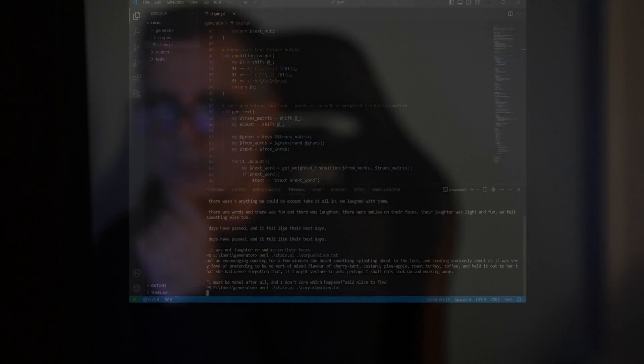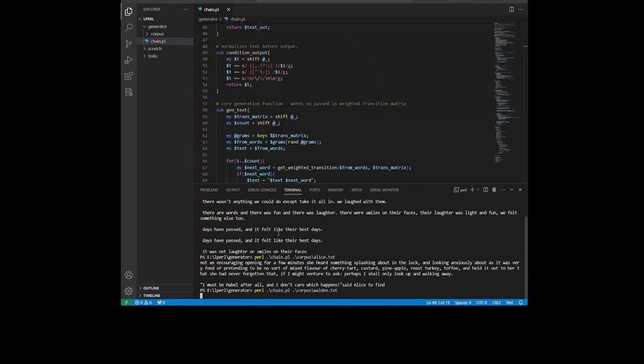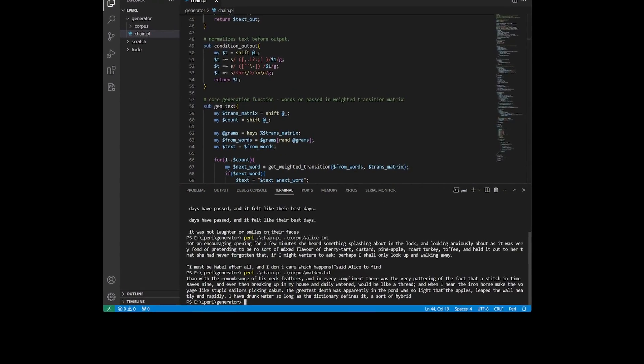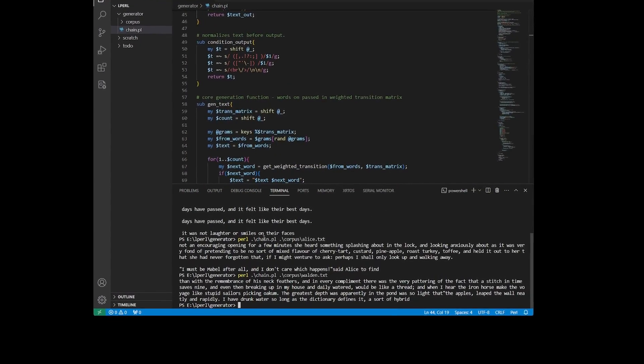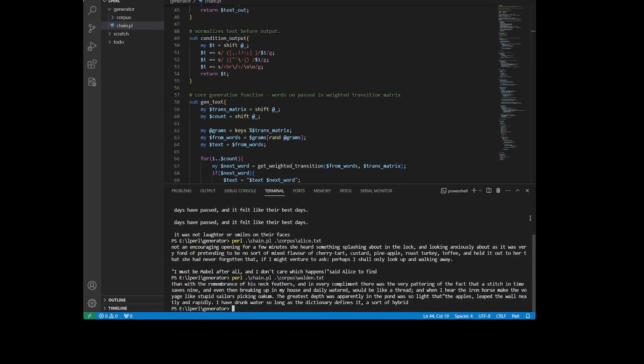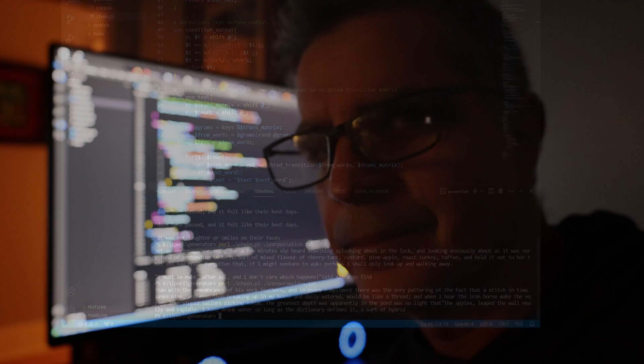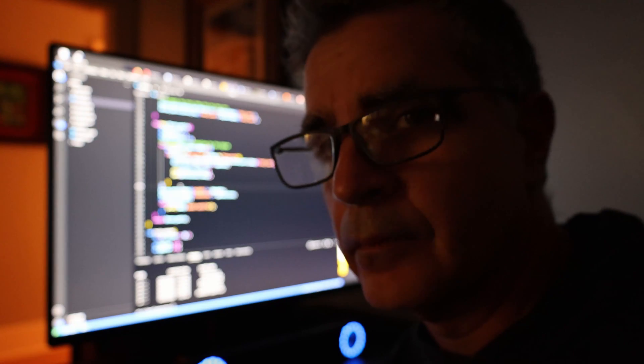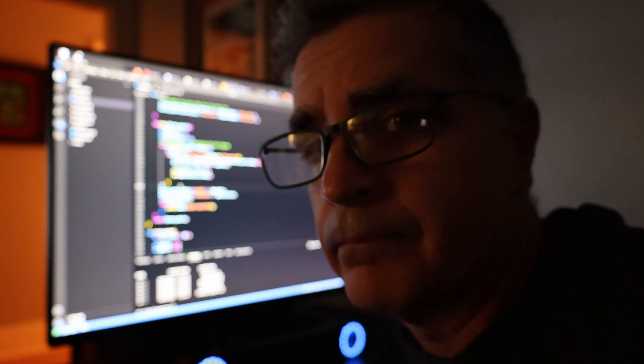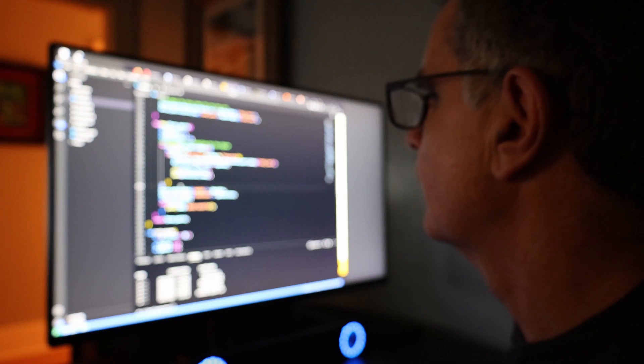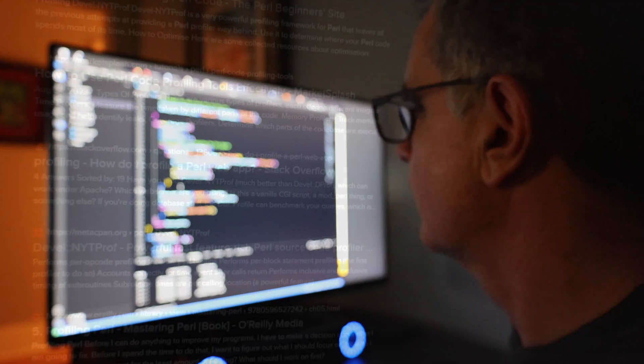I did some quick calculations and saw the training on the longer text was scaling linearly but generation was not. This isn't what I would have expected, so I must be doing something wrong. To find out what's taking up all the time, I need to learn what kind of profiling tools are available for Perl these days.